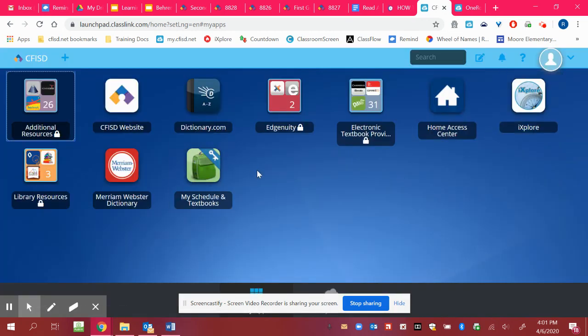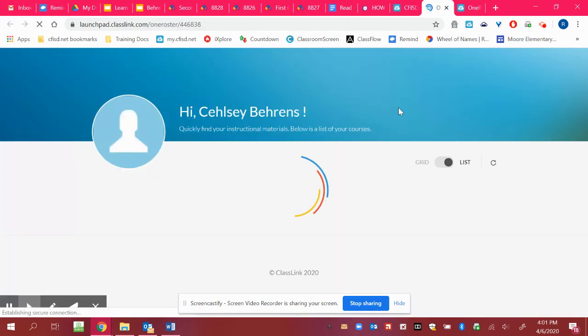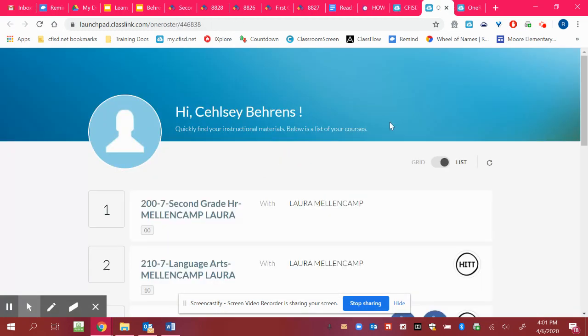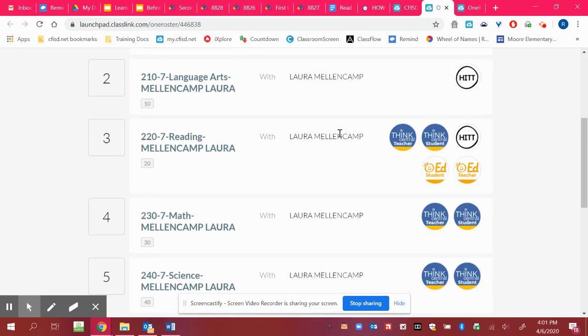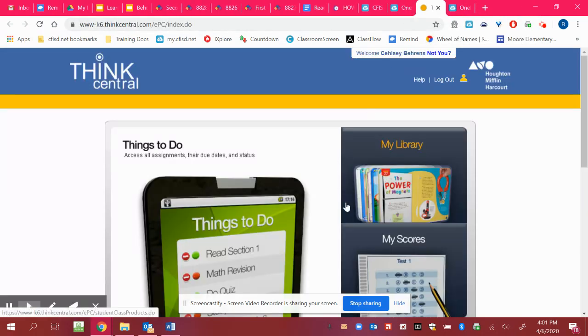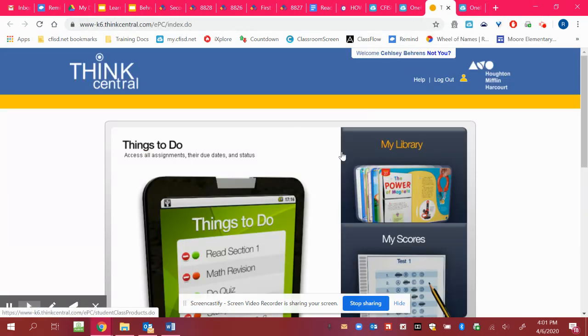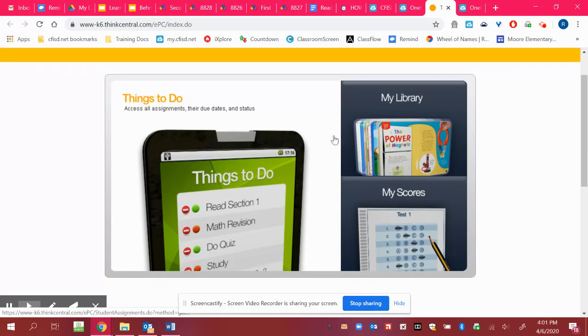And the other, so I want to show you the my schedule and textbooks because I want to show you how to access the math modules. Again, I'm under Kelsey's. So hers is going to look a little different than yours, but it'll all get you to the same spot. So you'll come down here and click on Think Central Student. And when it opens, it opens a blank page. So you'll X out of that blank page and then it comes up to this.